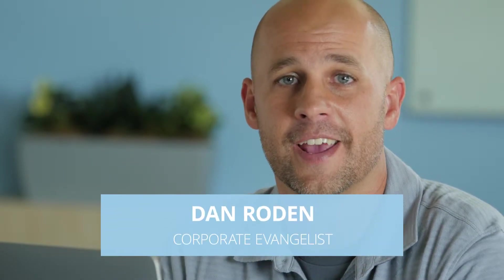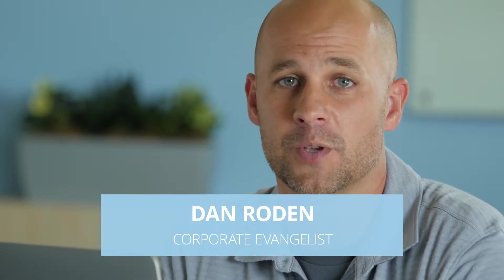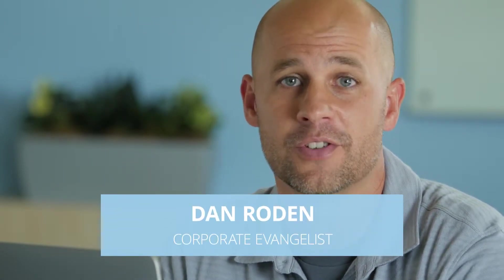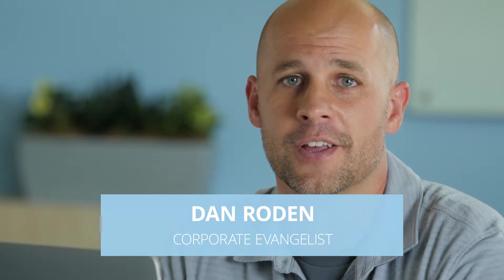Hi I'm Dan Roden, corporate evangelist here at Domo, and today I've got an app specifically for you sales managers to be able to more effectively run your sales team. It's called Opportunity Center, let me show you how it works.